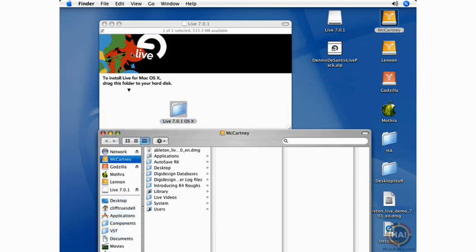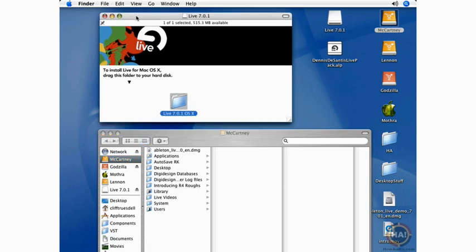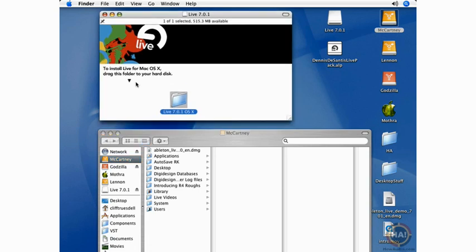For Windows users, you would download an exe file, double-click that, and that will install live. It's very easy to install the Ableton Live 7 downloadable program, and if you've got the boxed version, you would drag the program onto your Applications folder in OS X and click the exe file again for Windows users.